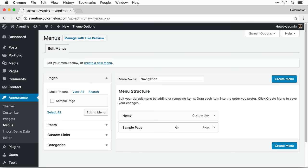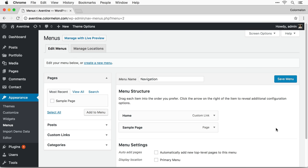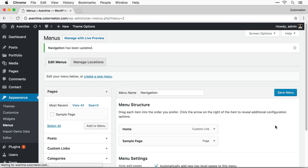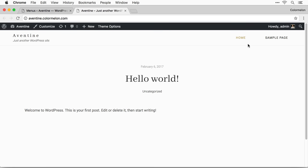I'm going to leave these two links in for now and create a menu. Now that I have created a menu I have to assign a location where to display it. In Aventine Portfolio there is only one menu location called primary menu. I'm going to check this checkbox and also check auto add pages, because later when we add pages I want them to automatically appear in the menu. Click save the menu. Now let's go back to the home page and there we go — we have a menu.